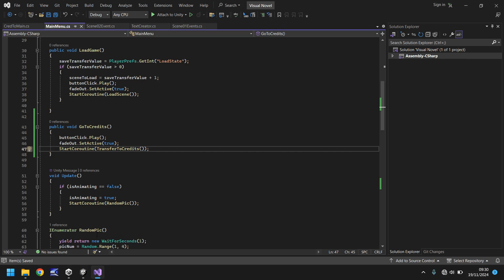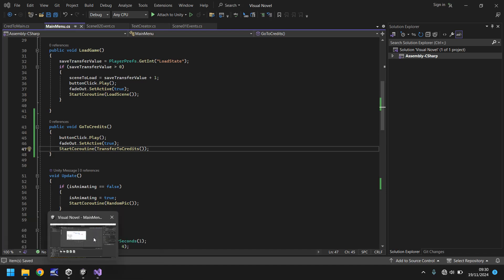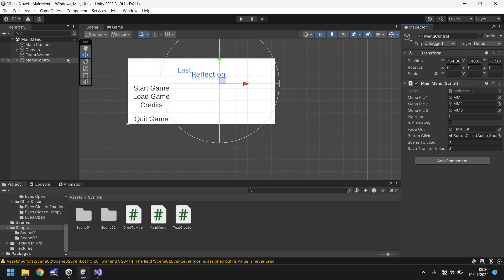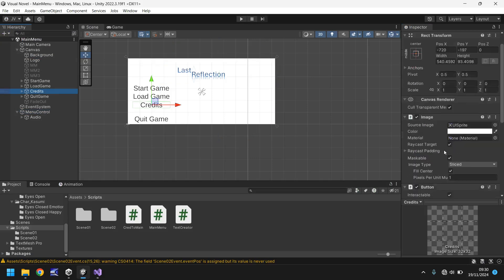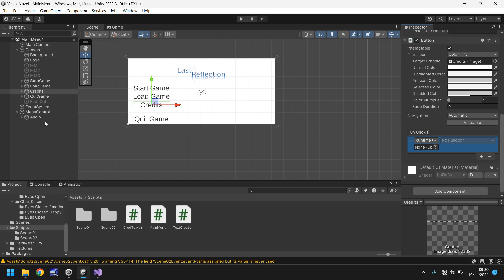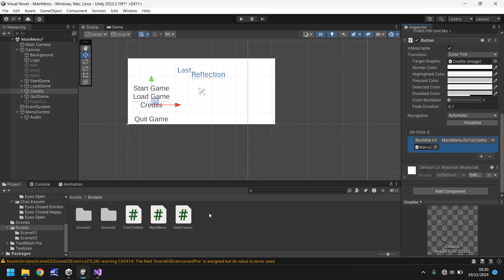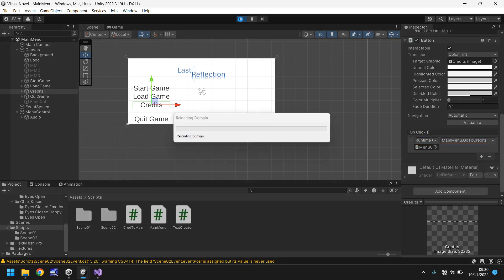Let's head back into Unity and give it a second just to compile as always. There we go and finally let's set up our button on the canvas. So credits, we just need to click on the plus on list is empty, drag and drop menu control, click no function, click on main menu and then click on go to credits. I'm now going to save the scene, let's press play and let's test this out. Hopefully we should be able to keep looping round and round.